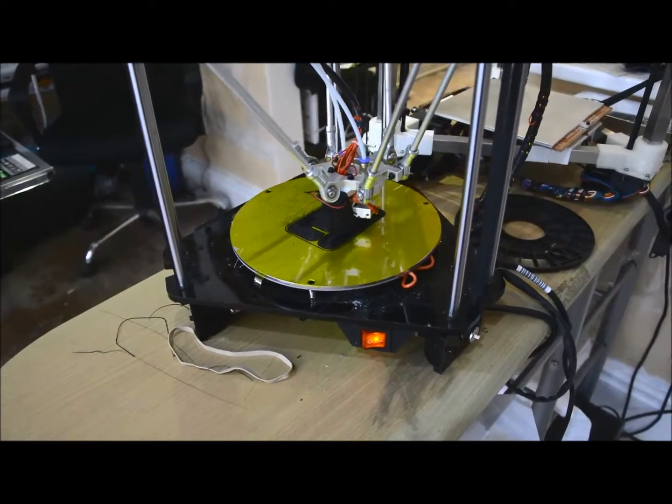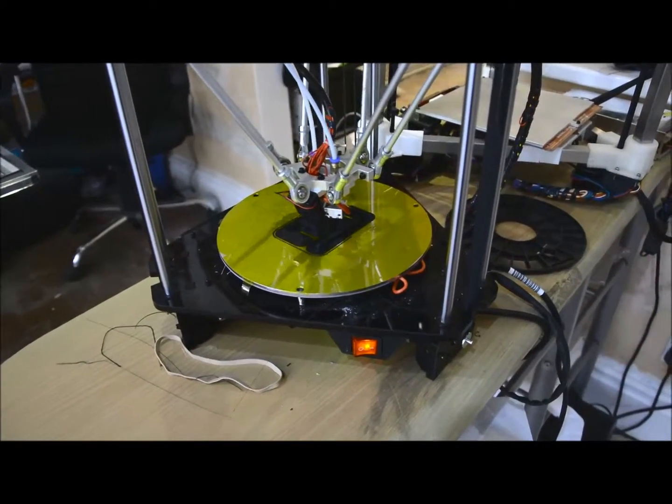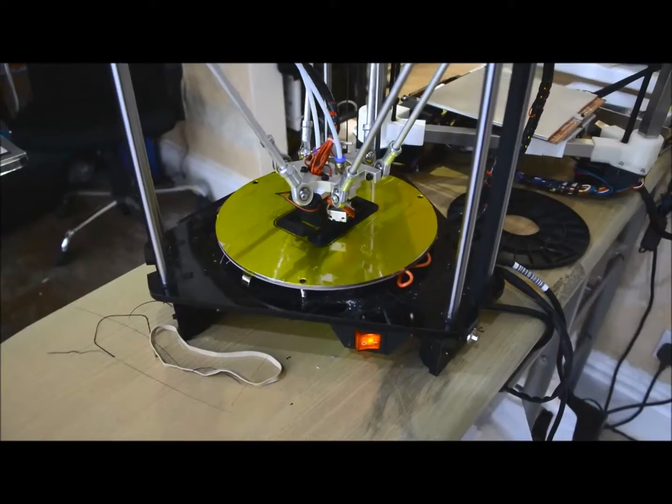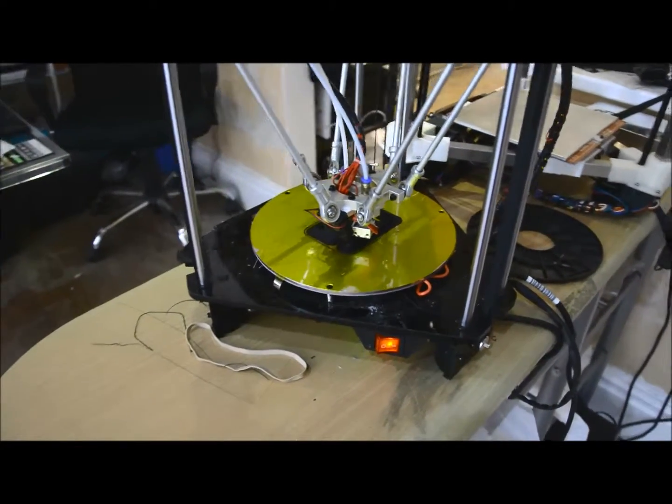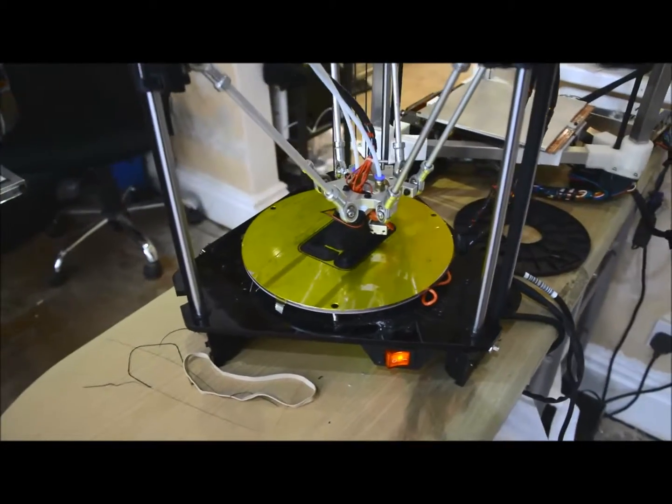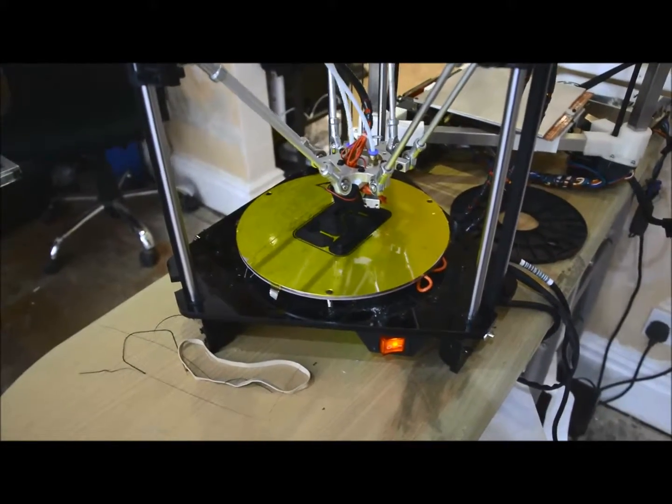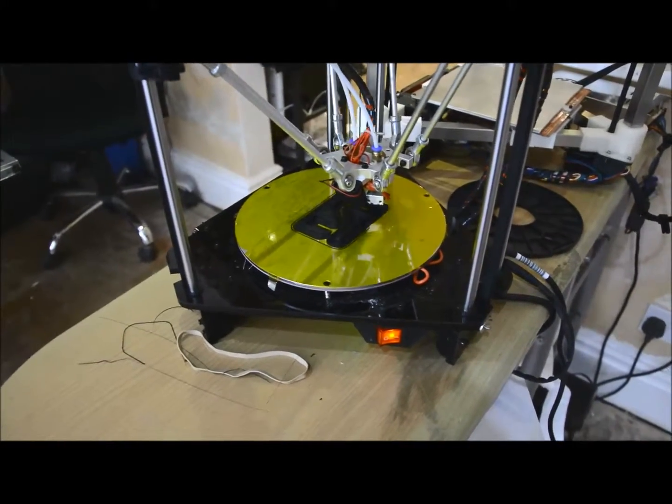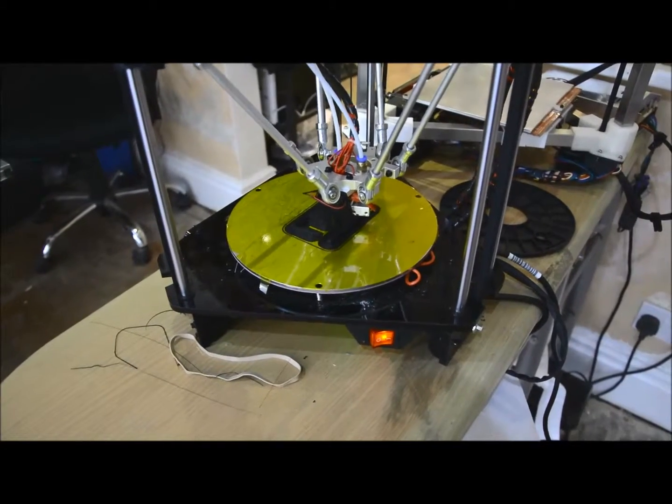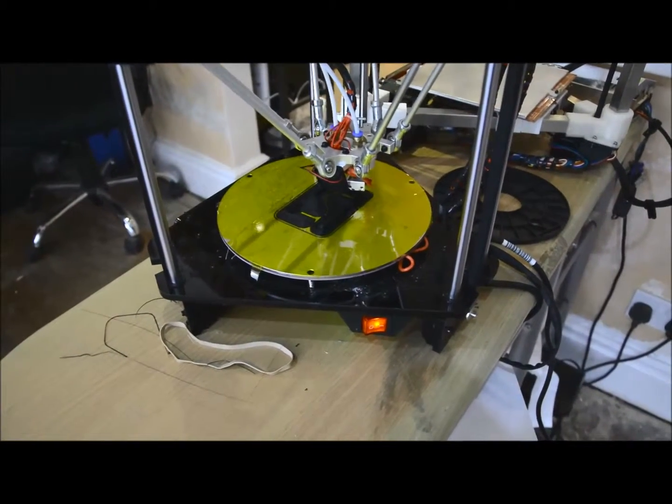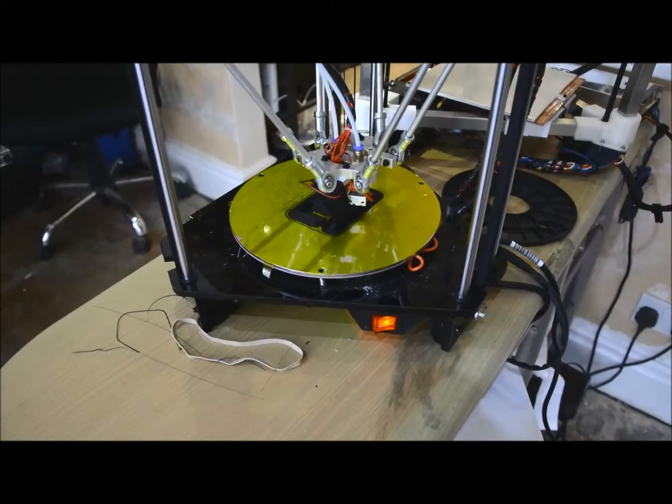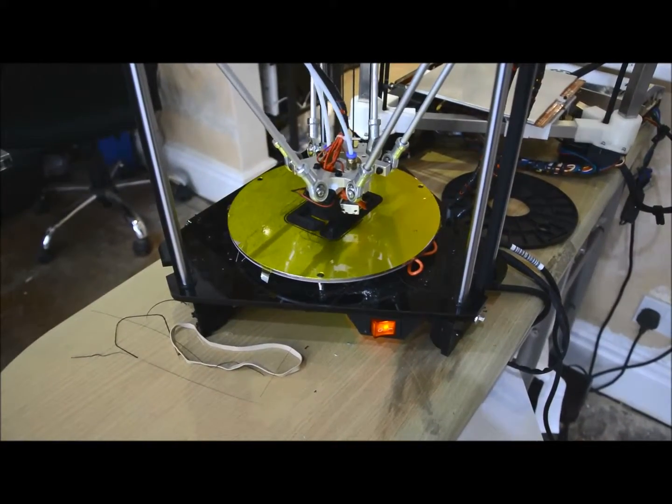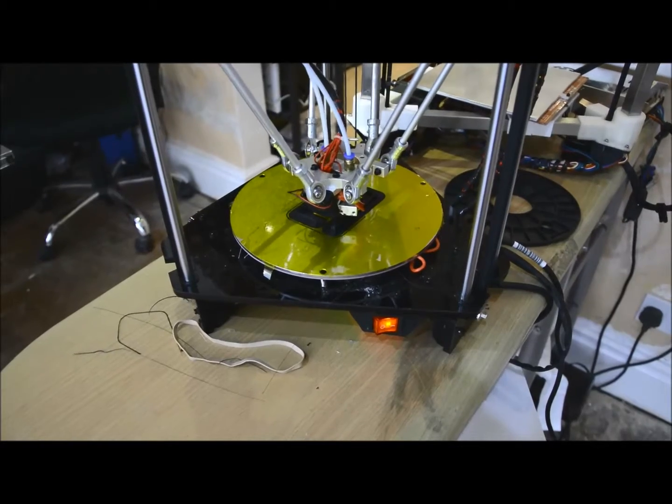Areas that are still giving some concern - the bed leveling. I've got it working, but it doesn't always work. Keep getting an odd error: probe out of position.